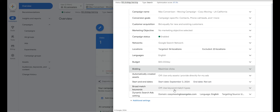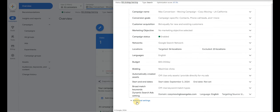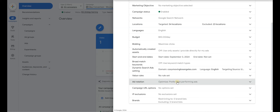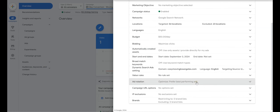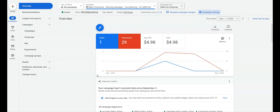I would recommend turning off automatically created assets — we want to manage the campaign, not Google. Make sure you have a Dynamic Search Ads URL set just in case you want DSA. For ad rotation, at the beginning you can either optimize for best-performing ads or rotate indefinitely. We recommend rotating indefinitely early on to get even testing across all ads, since Google needs about 20+ clicks per ad to determine performance.